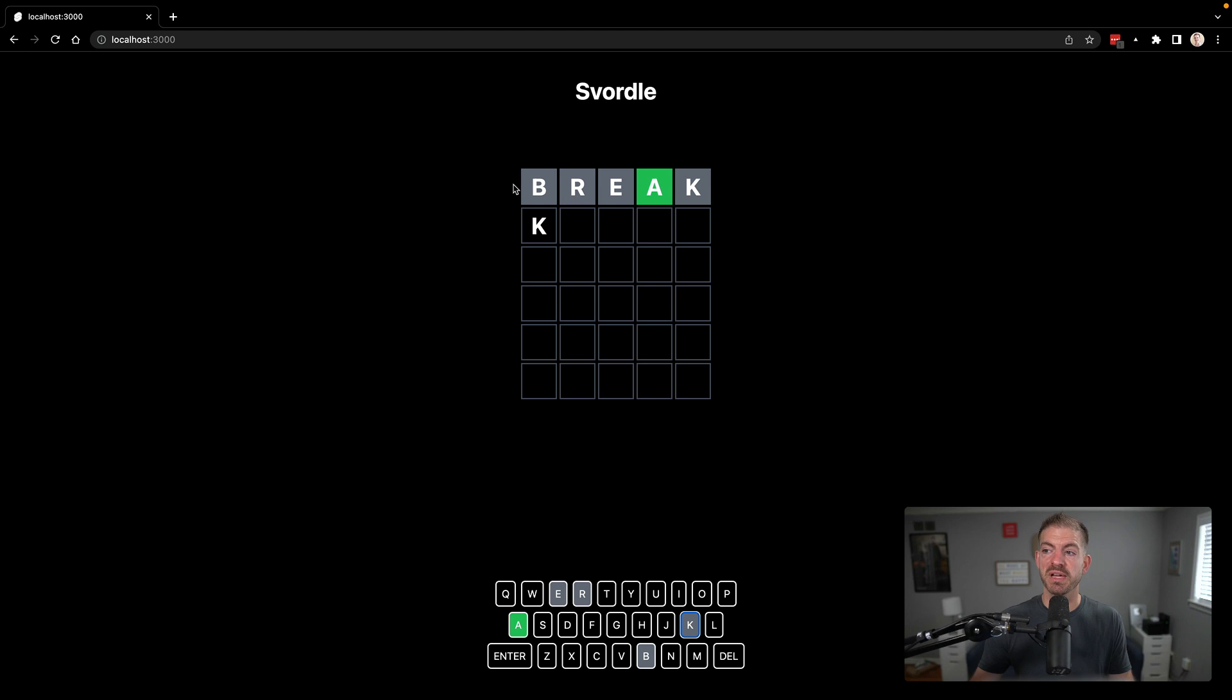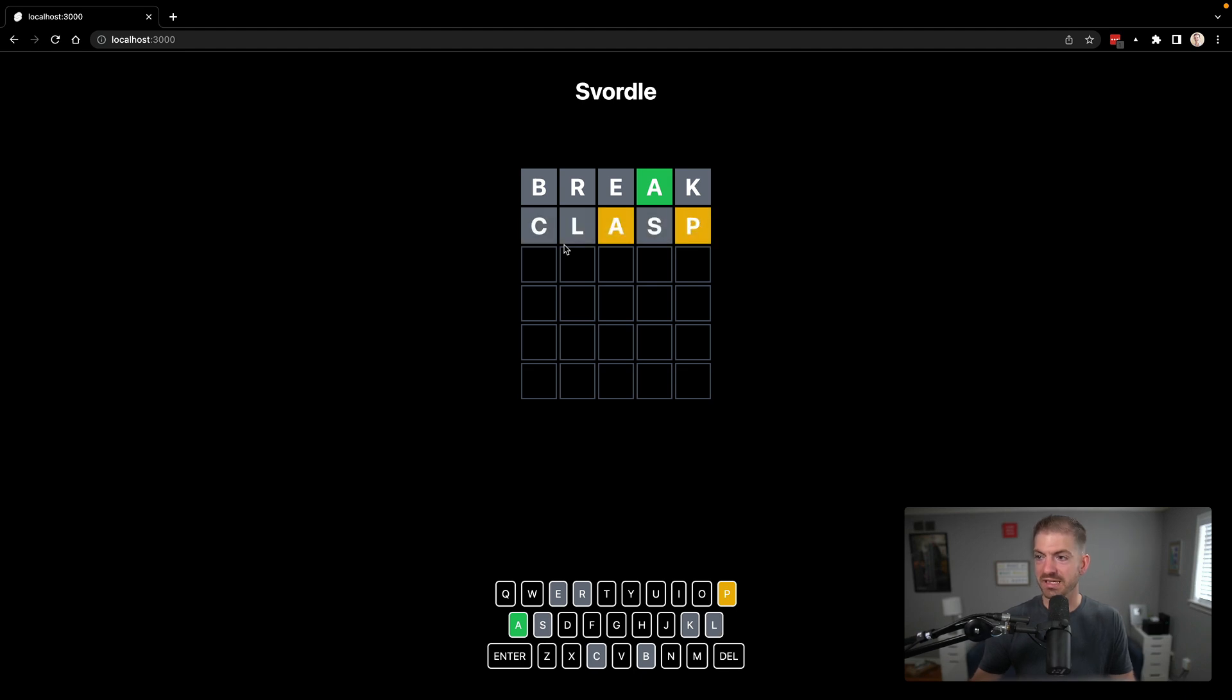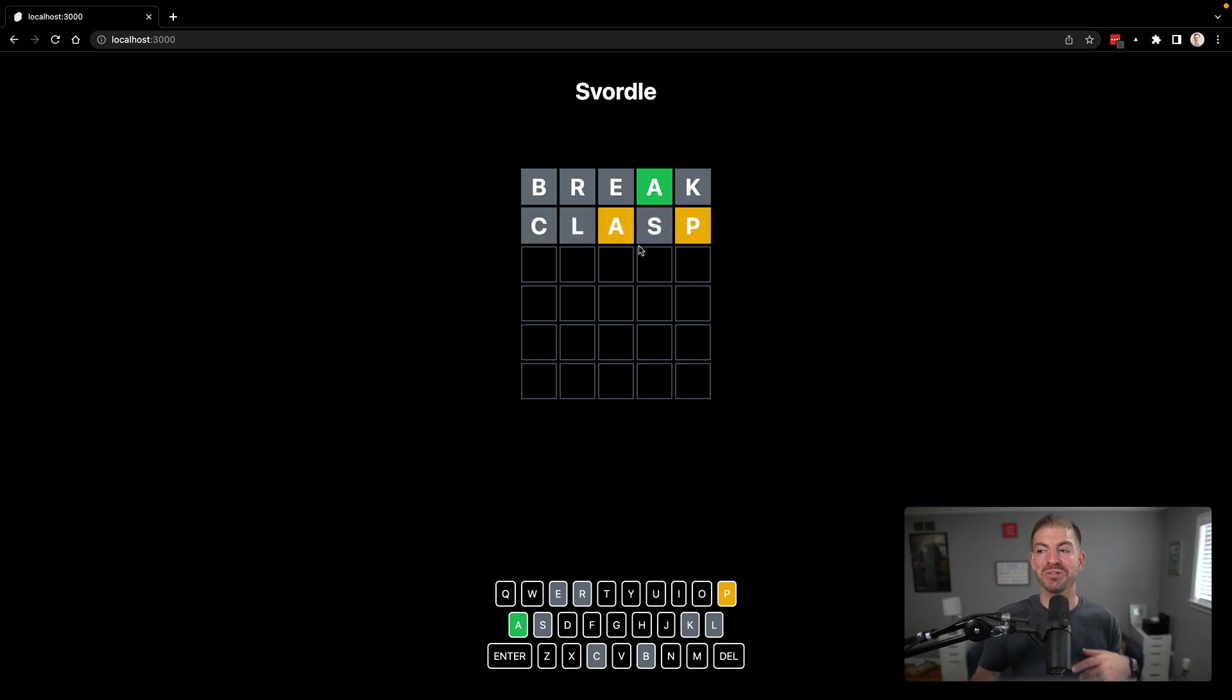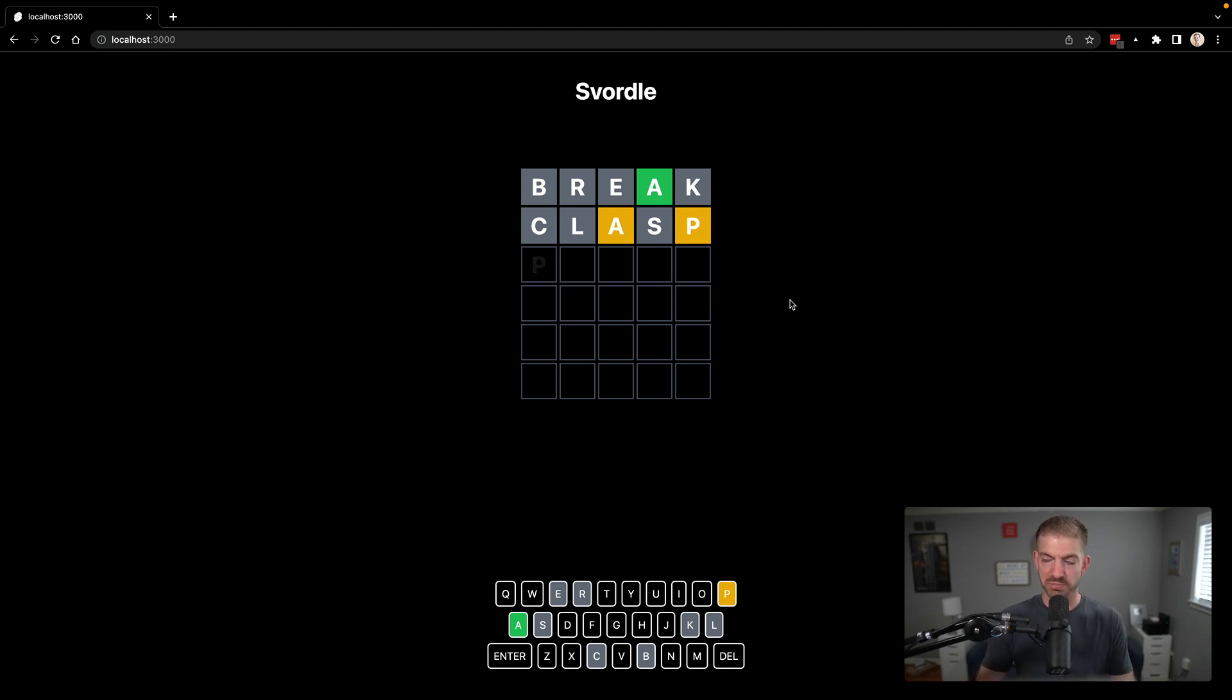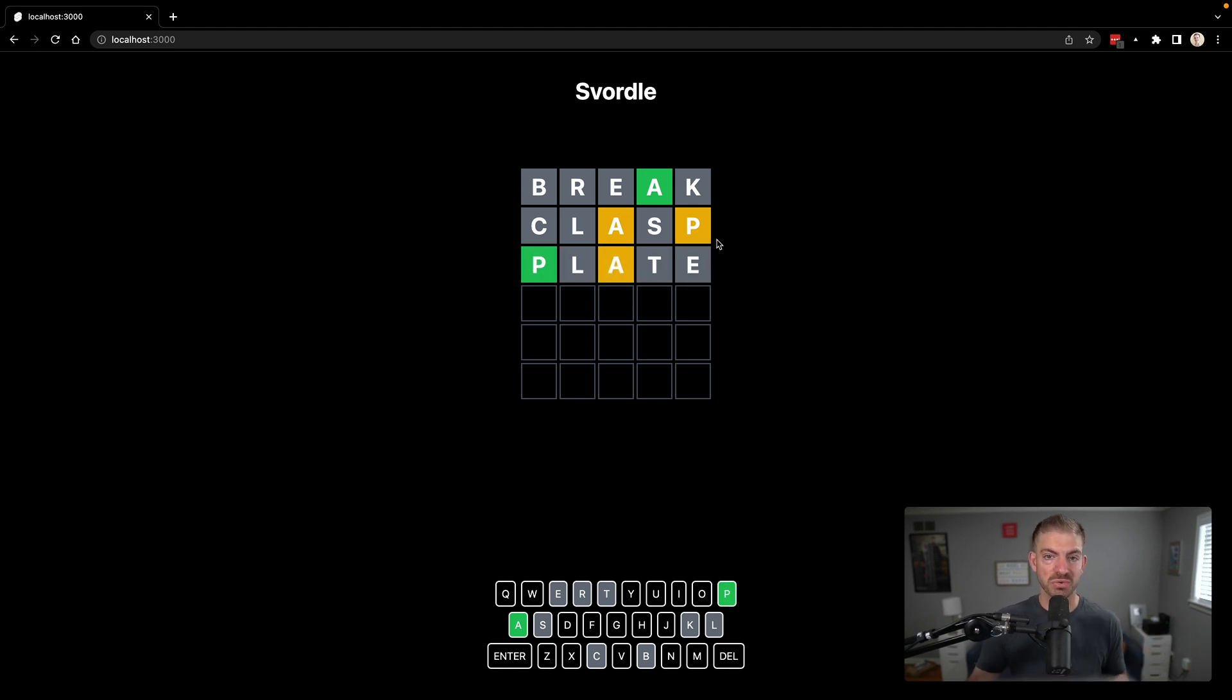And when you enter, you get feedback. So gray means it's not in the word at all. Green means it's in the right position and the right letter. And if you were to get something like a yellow here, that means that it is in the word, but that is not the right position. And then also these things update. Another cool thing that you probably already saw is these animations of kind of progressively showing you which one of these words is in the right spot.